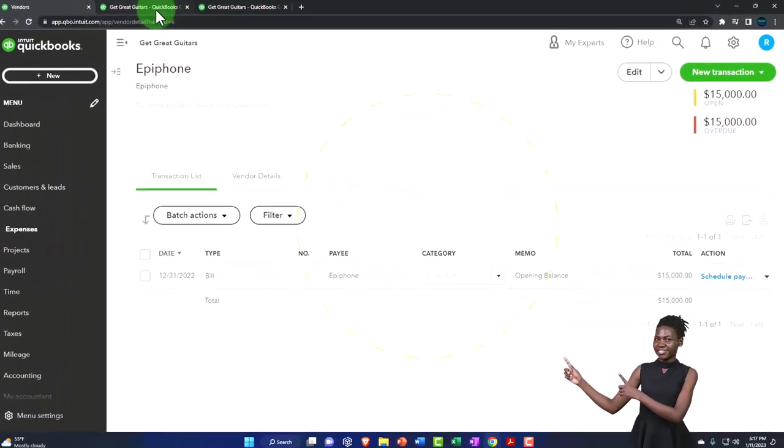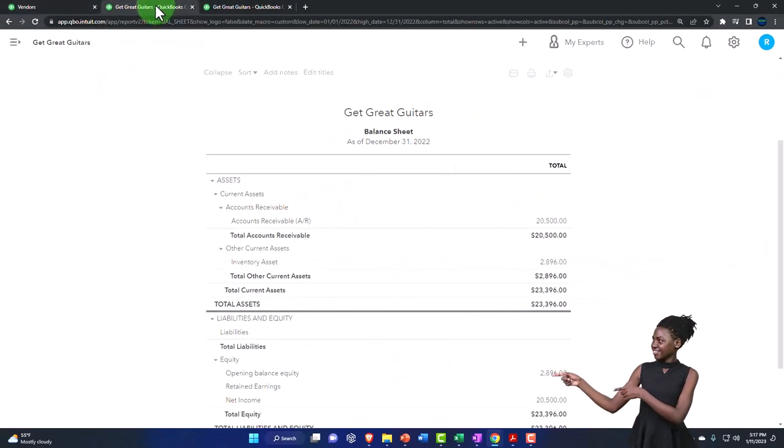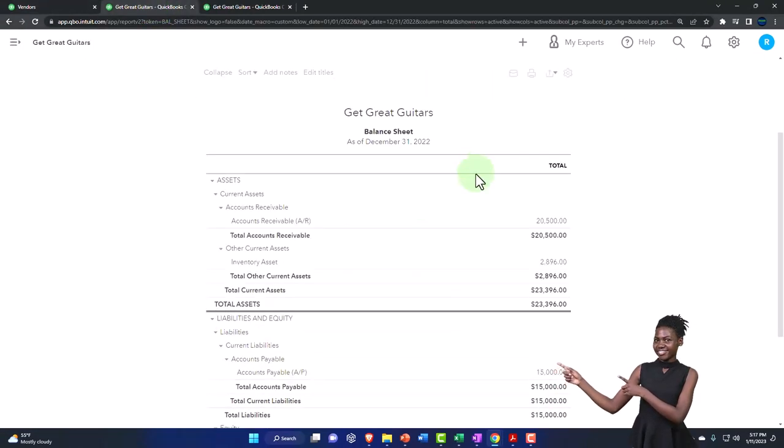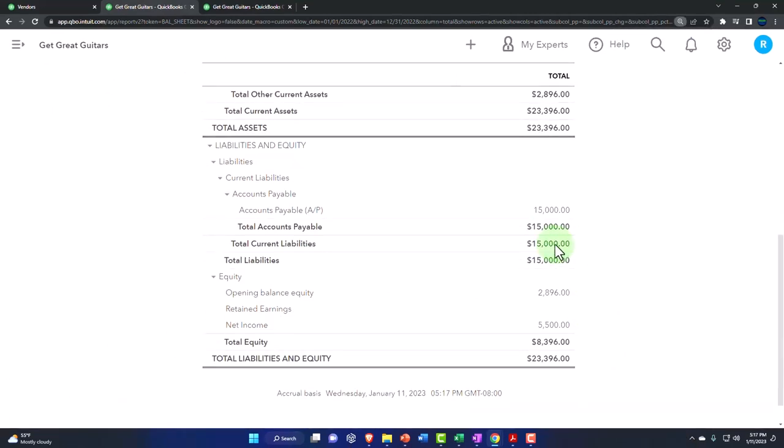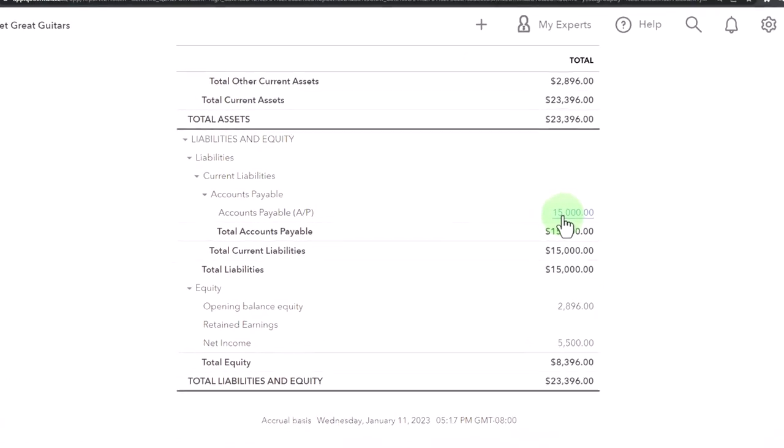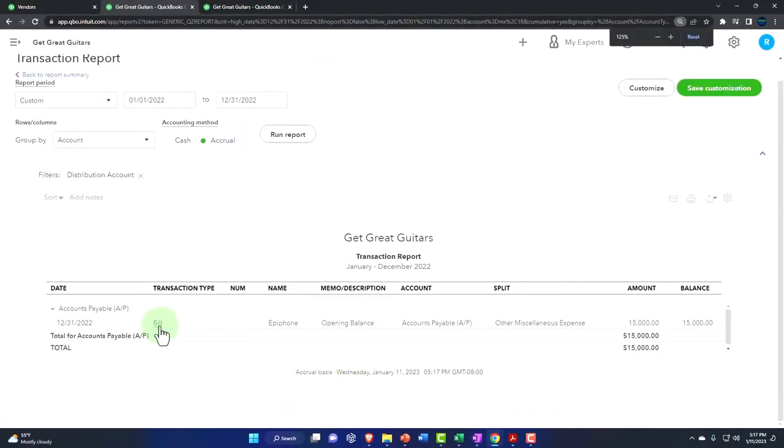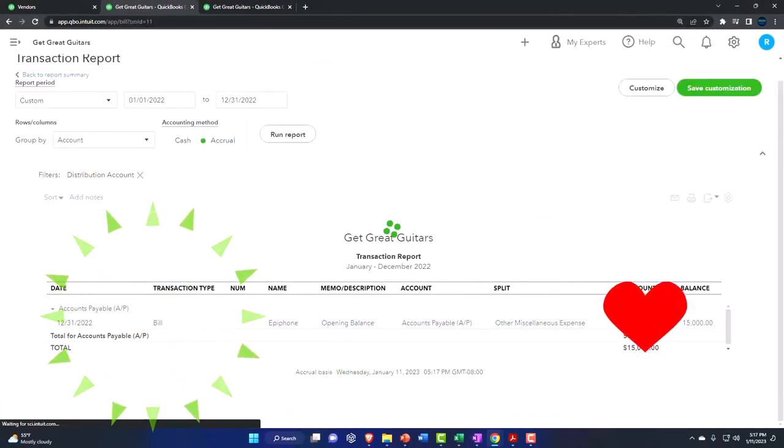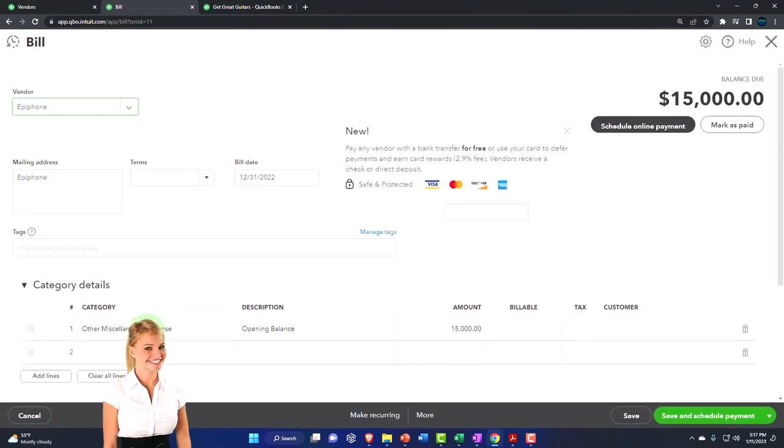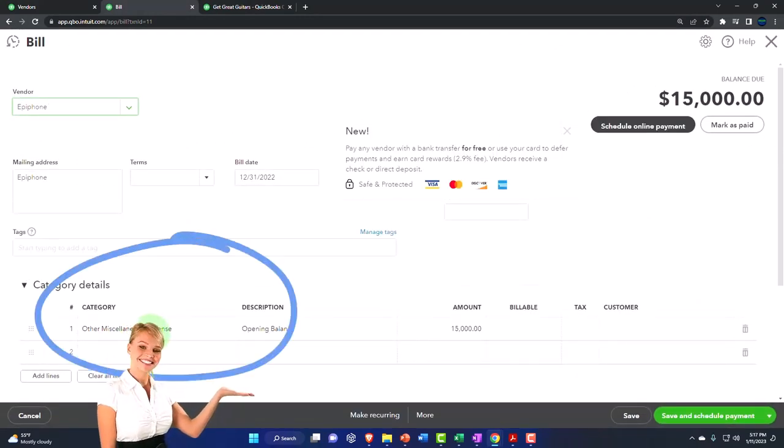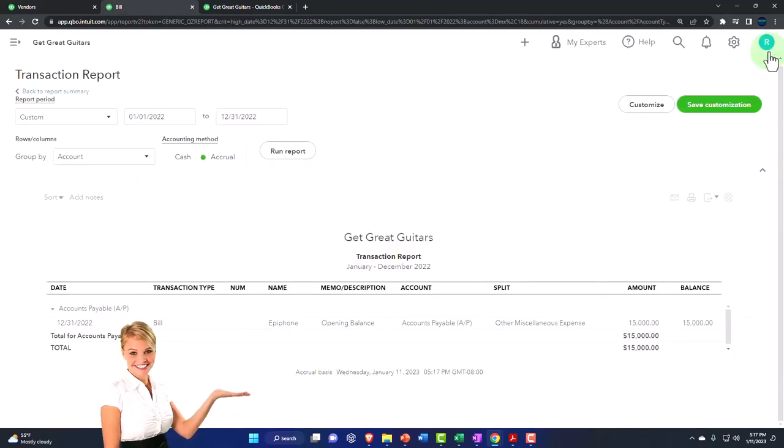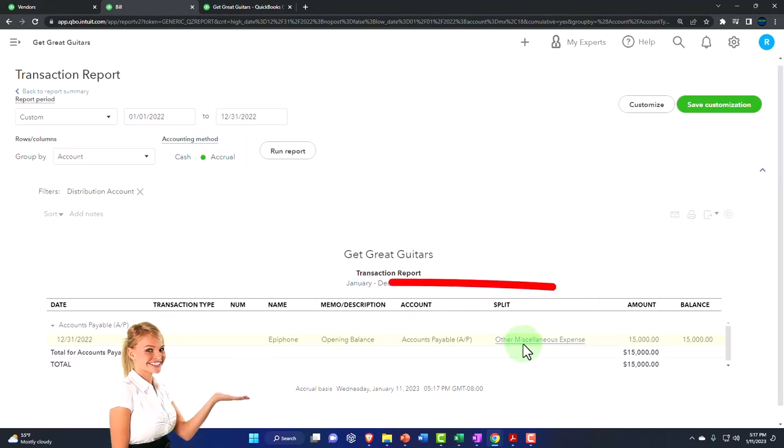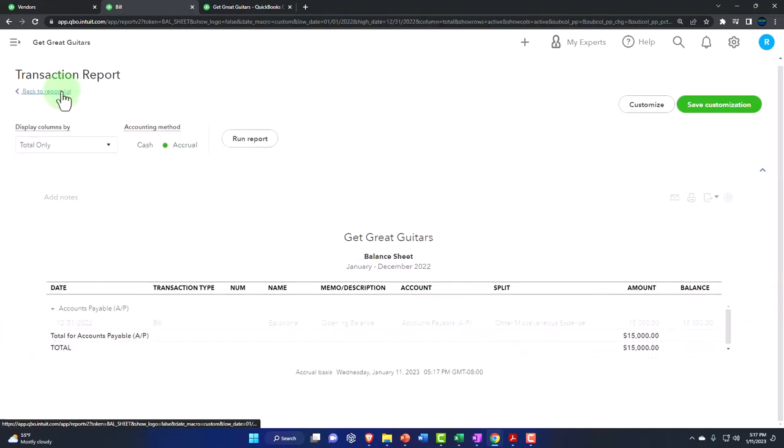Let's look at the financials and run it to refresh it. Now we've got our liability account of accounts payable at $15,000. If I drill down into that, it made a bill form. If I go into the bill form, it's just a generic bill form that it made. The other side went into other miscellaneous expense, which is a generic expense account. I'm going to close this back out. There it is, other miscellaneous expense.